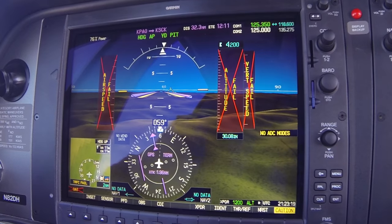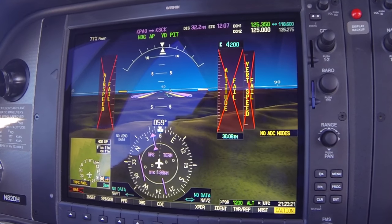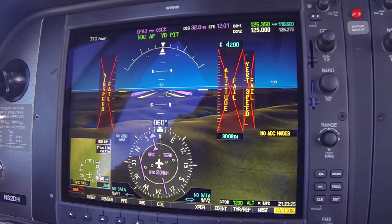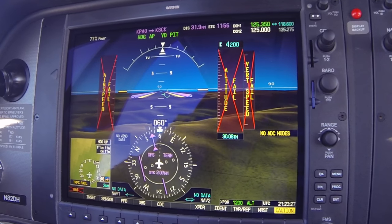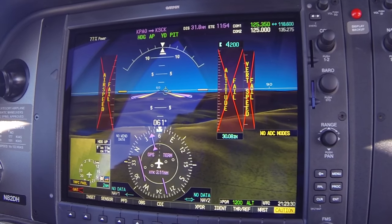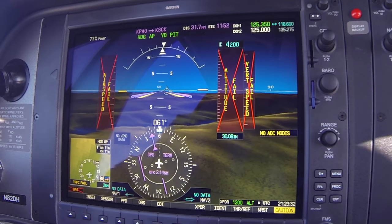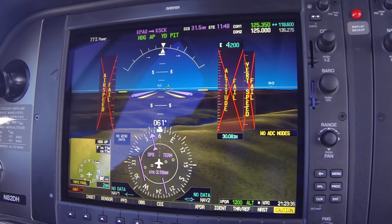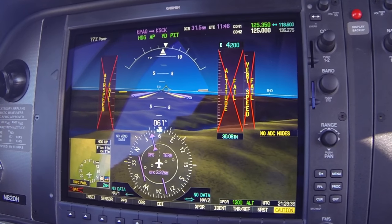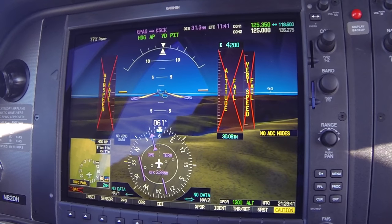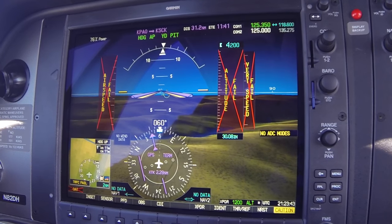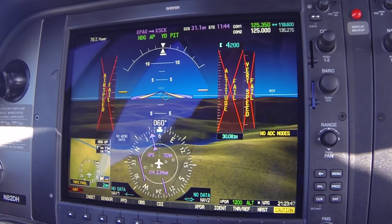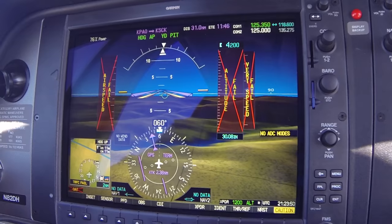Today we're working on air data computer failures with David Hopkins in his airplane. He has one air data computer and it has just failed. The obvious components that have failed are the airspeed, the altitude, and the vertical speed. David notices the autopilot is also not holding altitude.